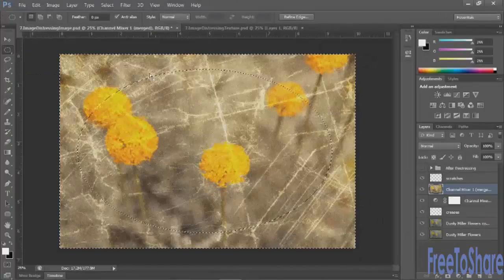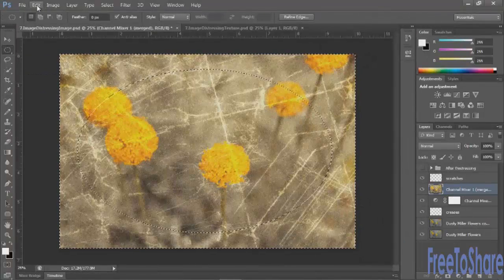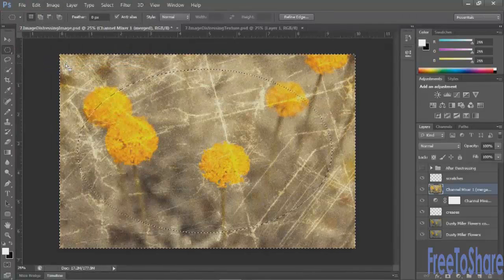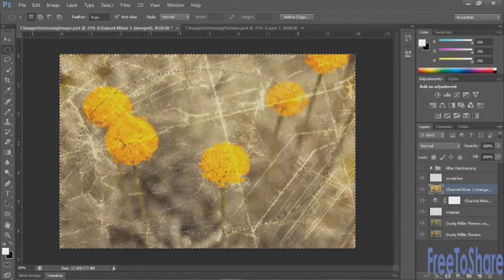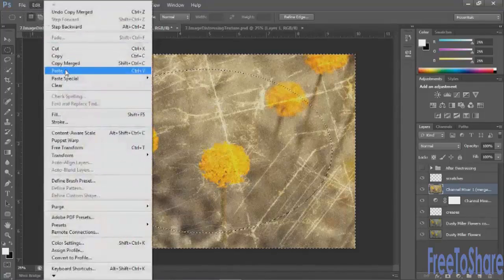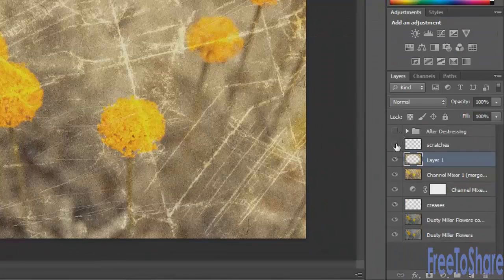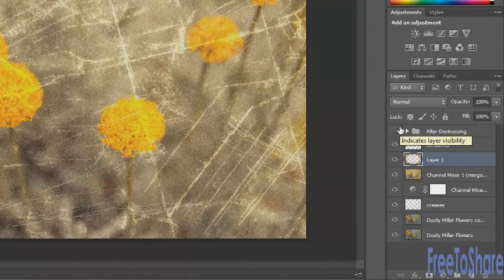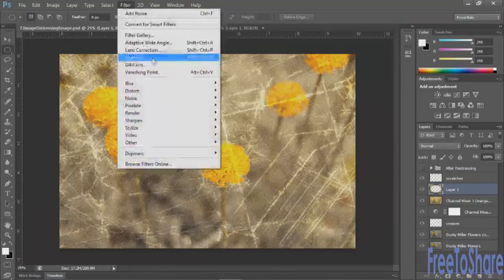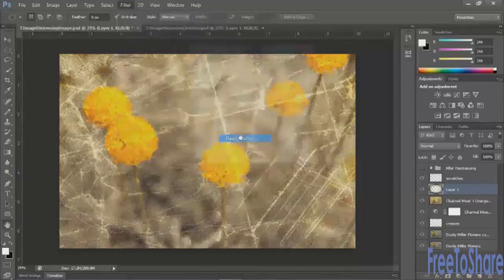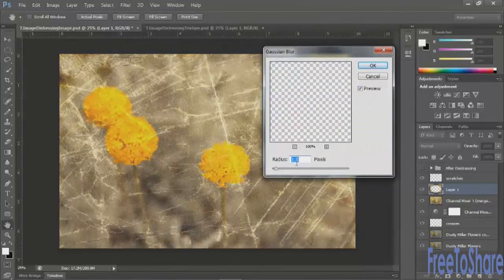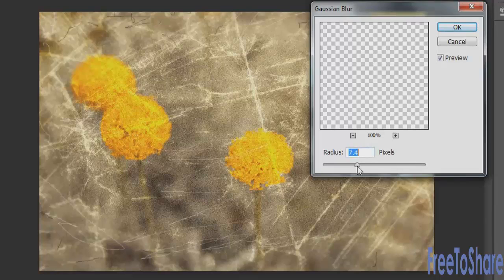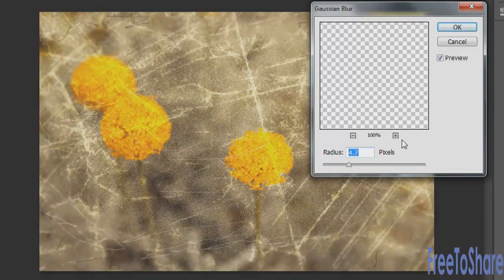And now what we're going to do is we're going to copy, merge so we can copy everything. And then we'll paste everything onto a new layer. It's still underneath the scratches layer. And for here, what we can do is add a blur. Something like a Gaussian blur would work well. We're just trying to make the outer edges look a little bit softer.